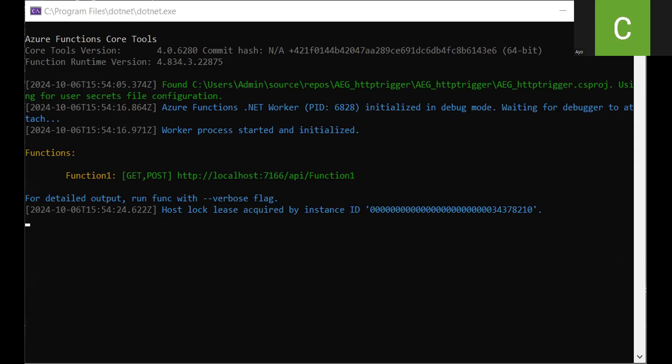So what I'll do now is I will come over to my command prompt, and we are still going to be using ngrok which we've been using all along. So I believe you can see my command prompt now.